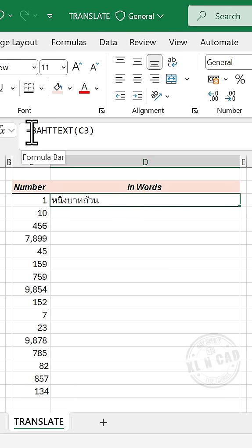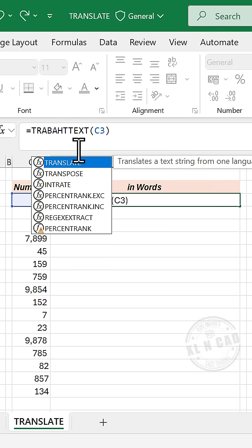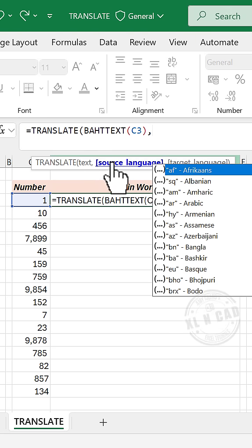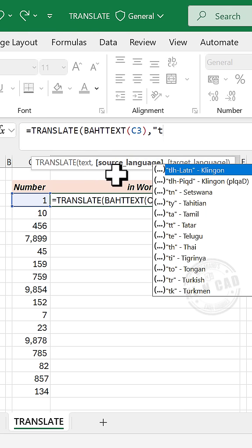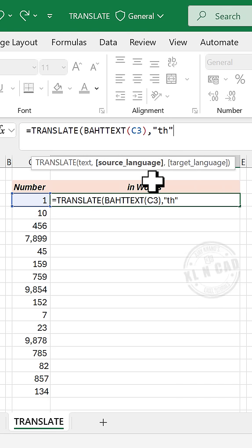in the formula bar, add TRANSLATE function before BAHTTEXT, comma, source language is Thai, double quotes, TH for Thai, comma,